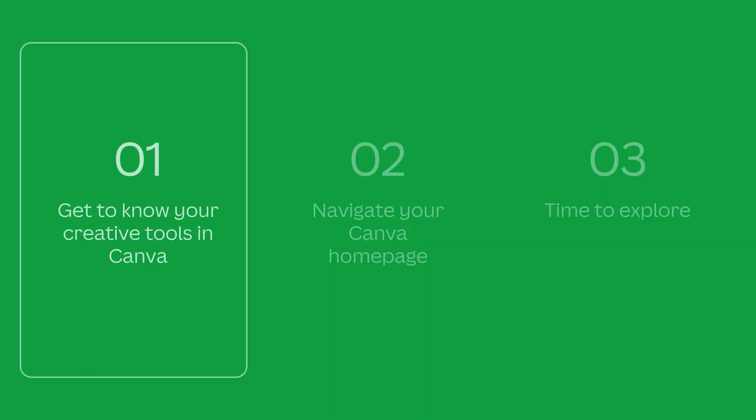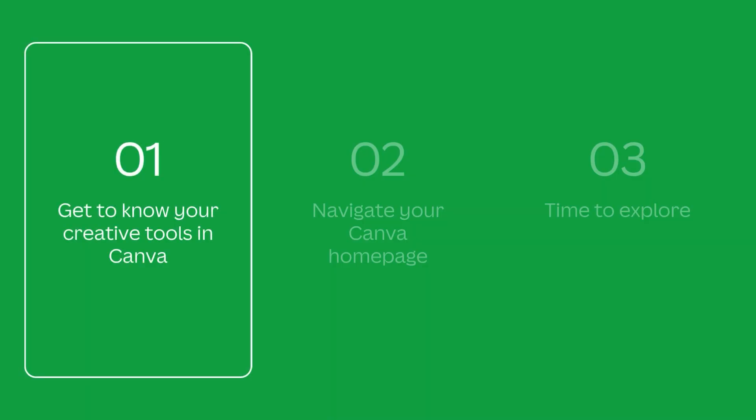Canva Education gives you access to our powerful visual suite with everything you need to design and deliver engaging lessons in one place. Let's explore the creative tools that make Canva Education your go-to teaching companion.